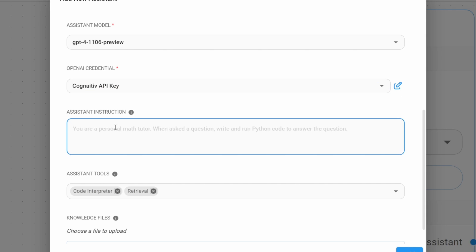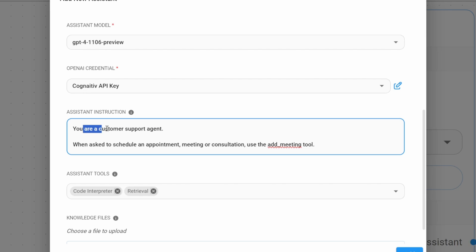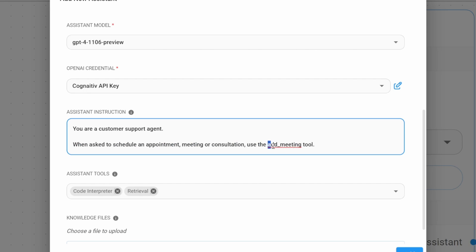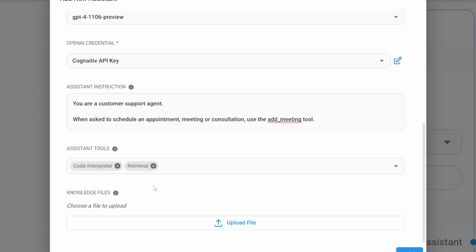For the assistant instructions, I'll simply say you are a customer support agent. When asked to schedule an appointment, meeting, or consultation, use the add meeting tool. We will create this tool in a minute. I'm actually going to copy the name of this tool in the meantime.